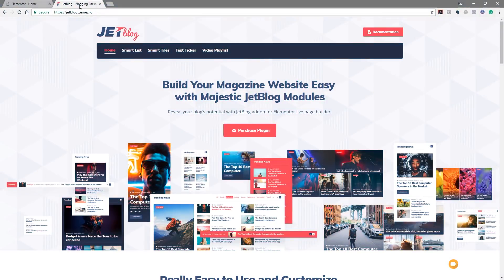I'm going to start by saying that I'm not sponsored by JetBlog. I haven't been asked to do this review or demo — I've literally purchased this myself out of my own money. If you do think it'd be useful and would like to support this channel, please use the affiliate links in the description below. They give a small percentage back to the channel at no extra cost to you. Without further ado, let's take a look at the JetBlog plugin.